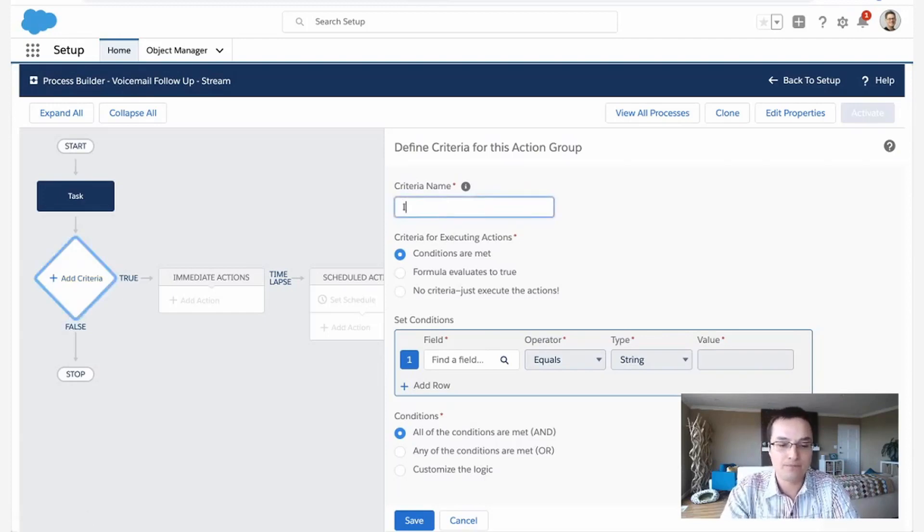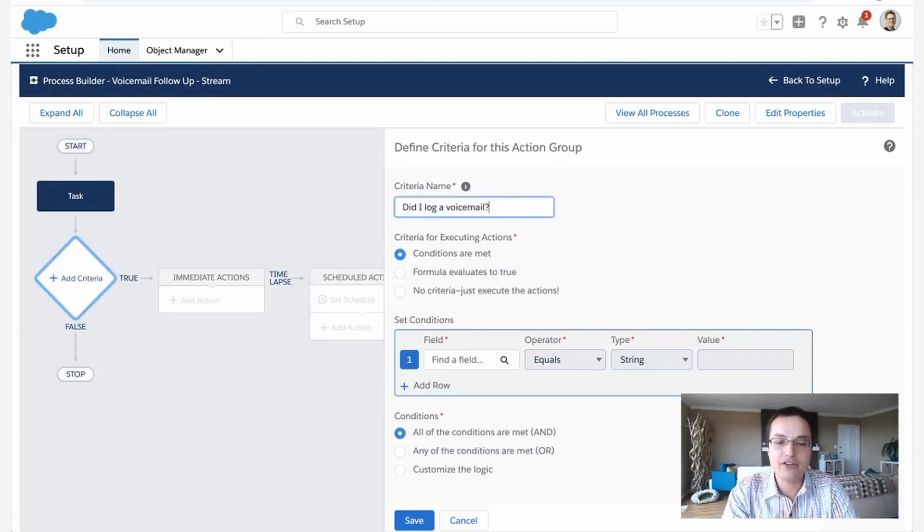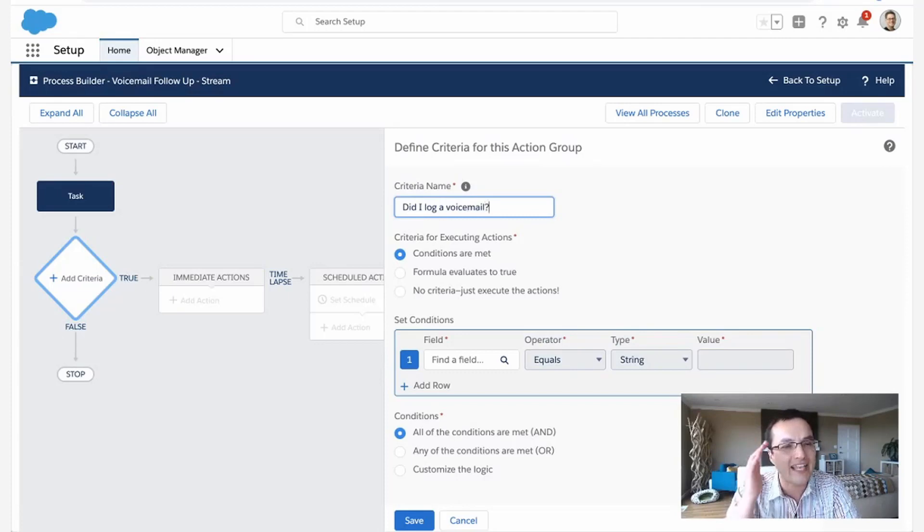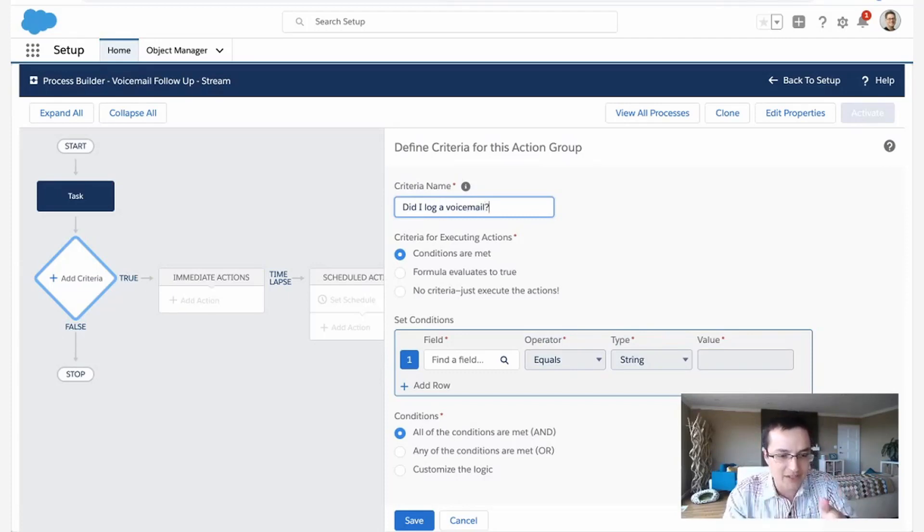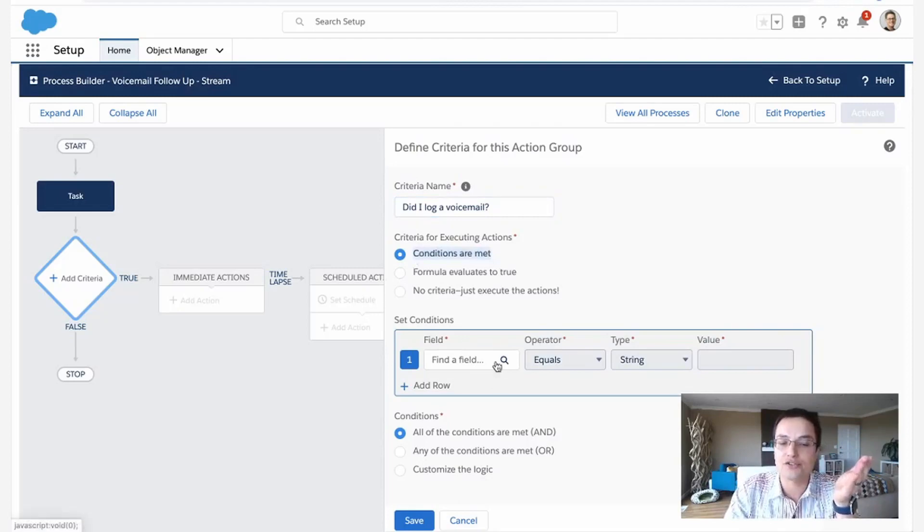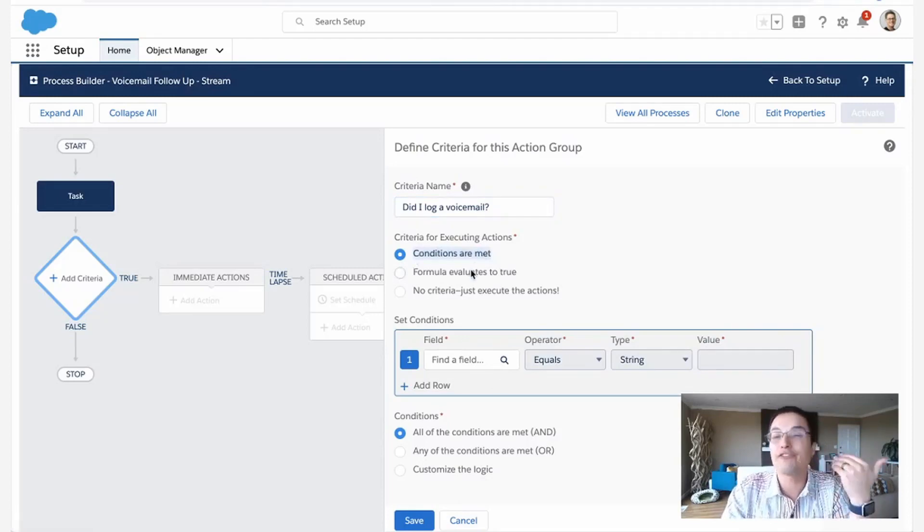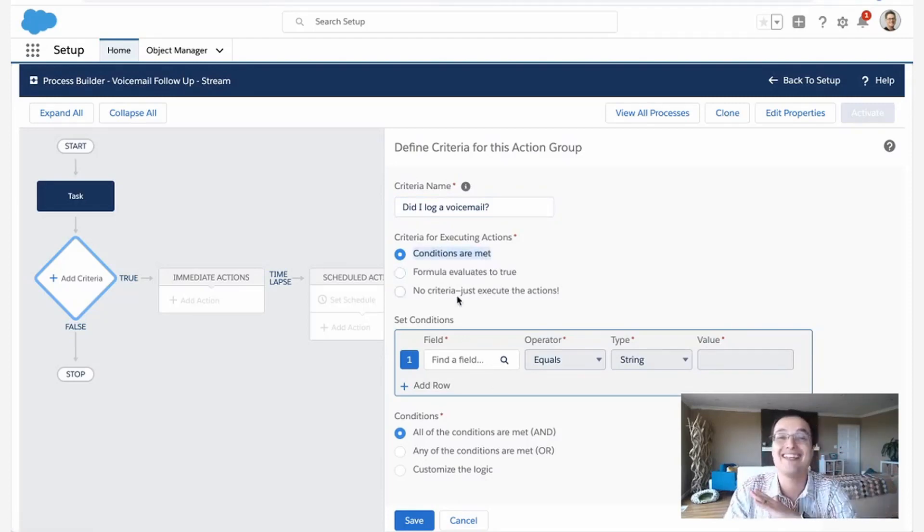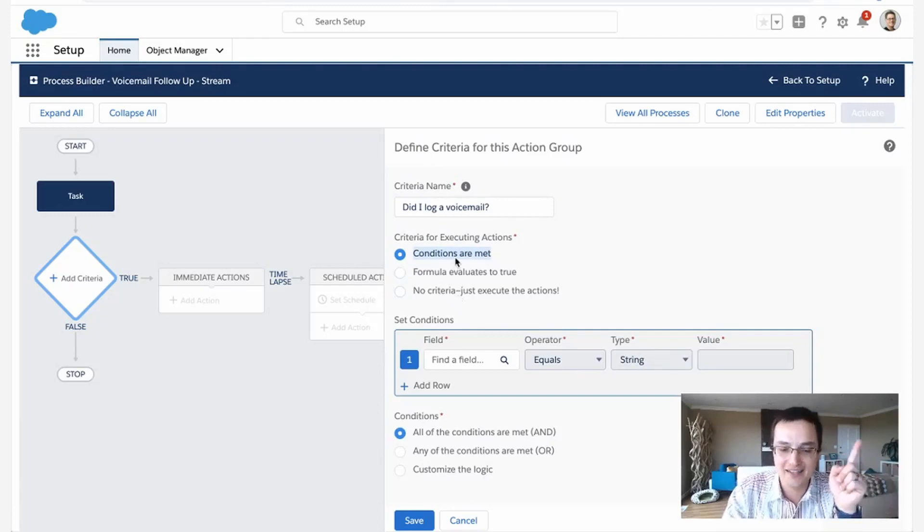So, did I log a voicemail? Now you can call this whatever you want. The criteria name is just so this logically makes sense to you. And then it's going to fire when the criteria is true or when your formula is true or when it's just always going to fire. In this case, when the conditions are true.